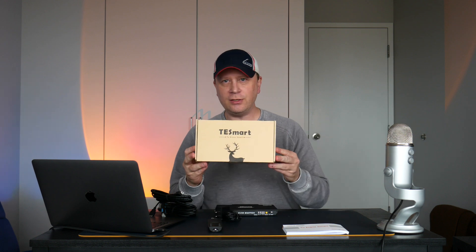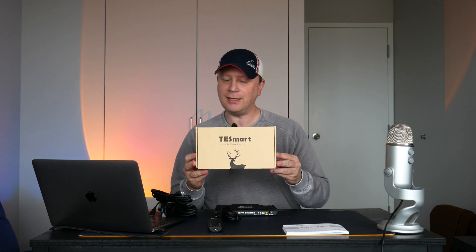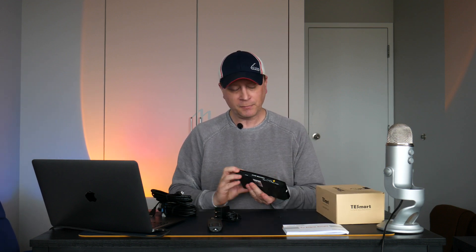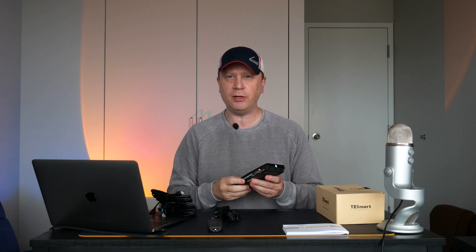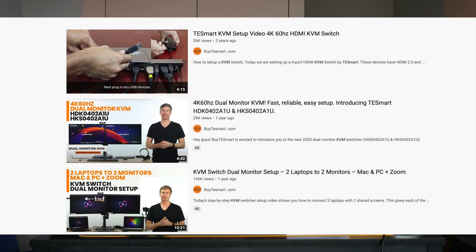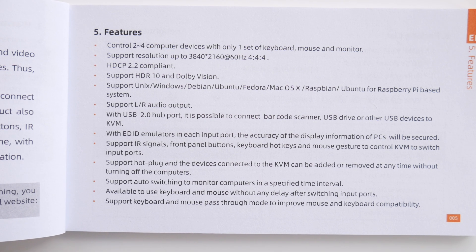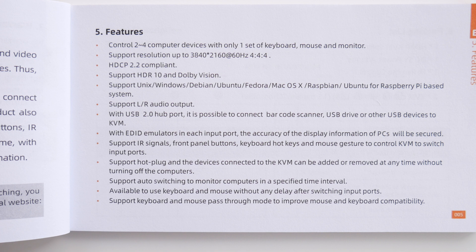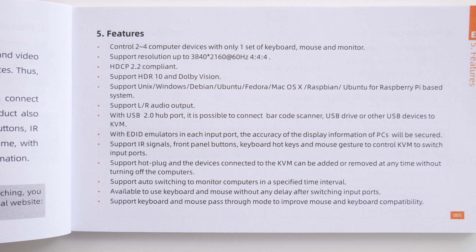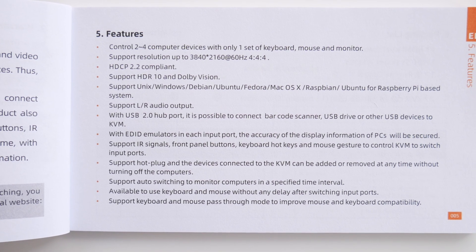Here's the box — it's called TE Smart. There's also a lot of documentation online about this KVM switch, including videos on YouTube showing how to use the device. It comes with fairly thick instructions covering a couple of different languages. This model supports two computer devices, up to 3840 resolution — so 4K at 60 Hz. It's HDCP 2.2 compliant and supports HDR10 and Dolby Vision.